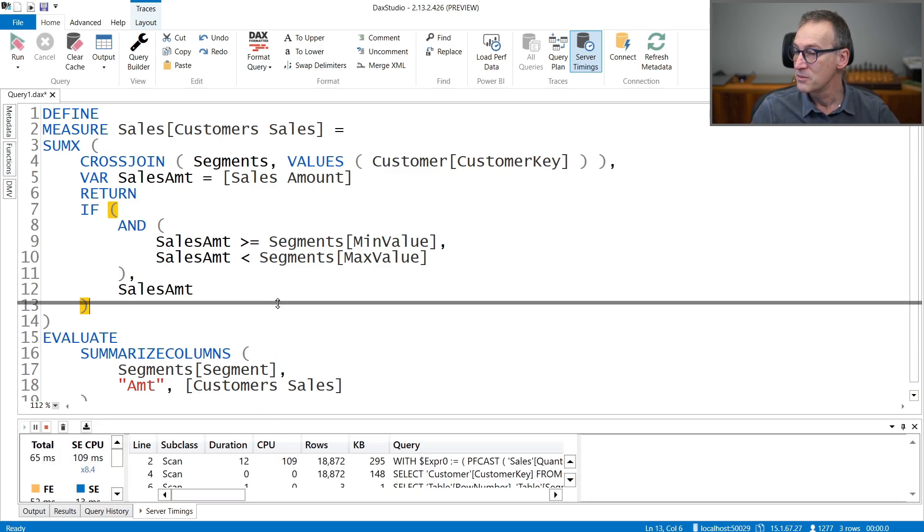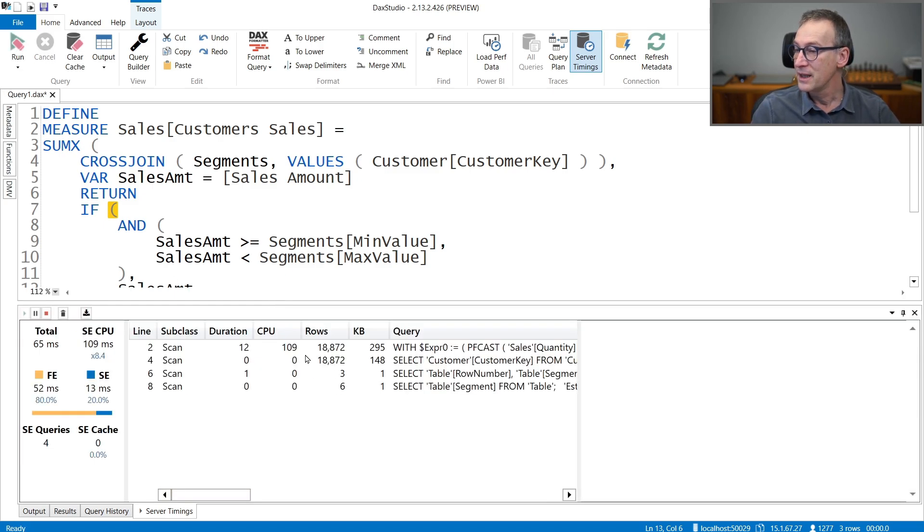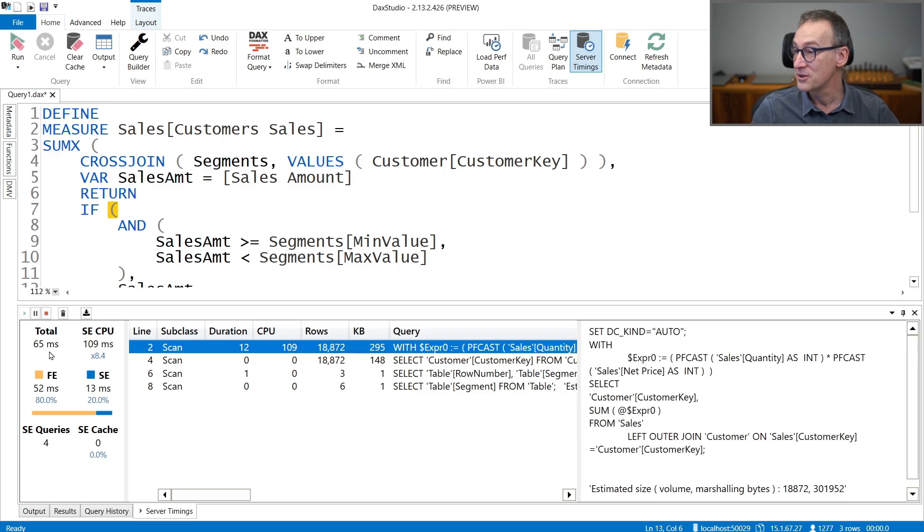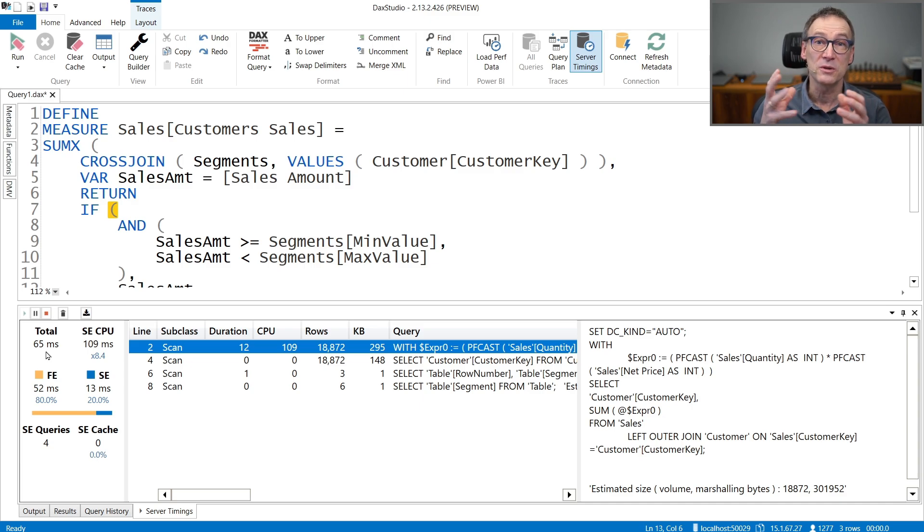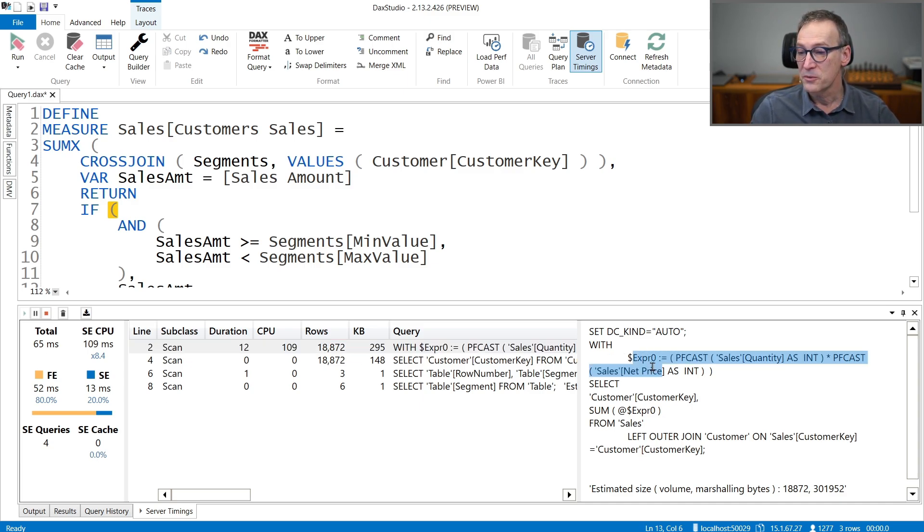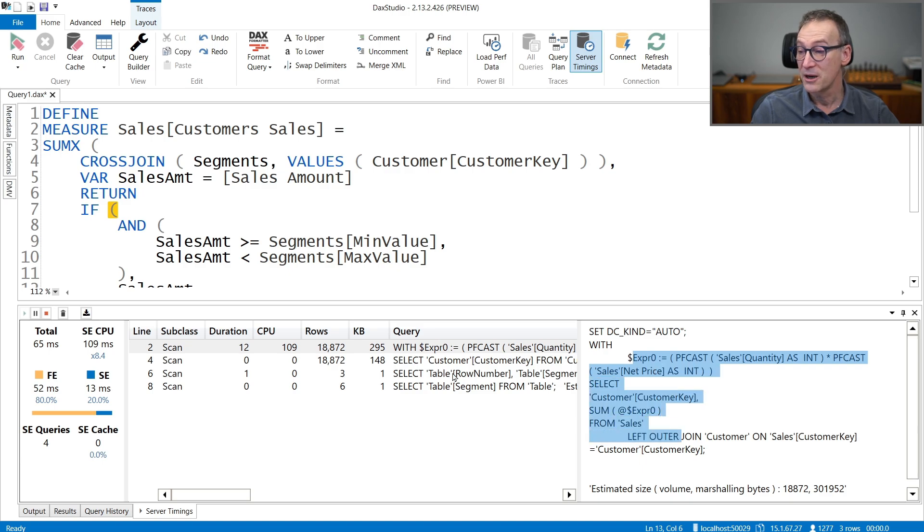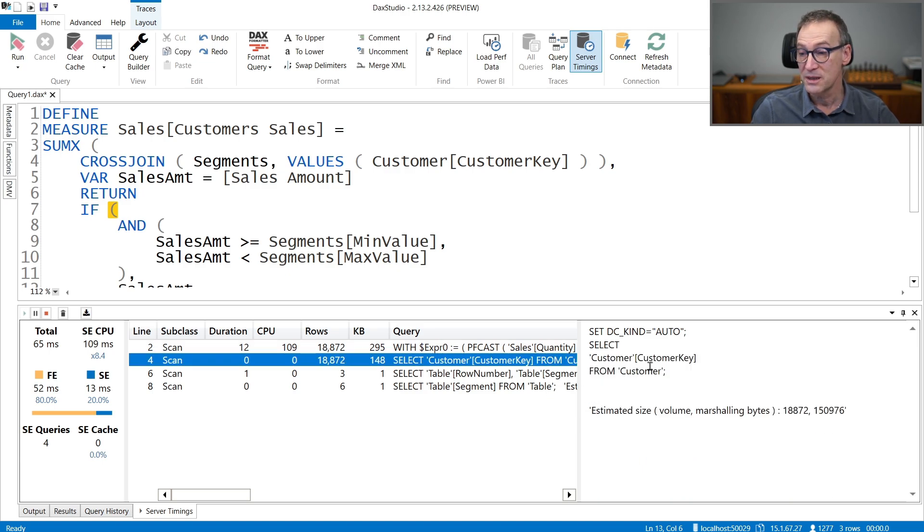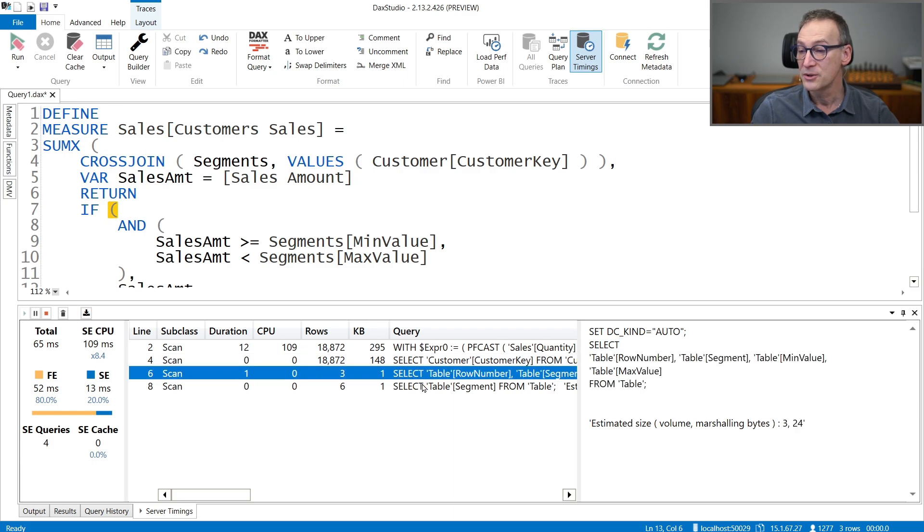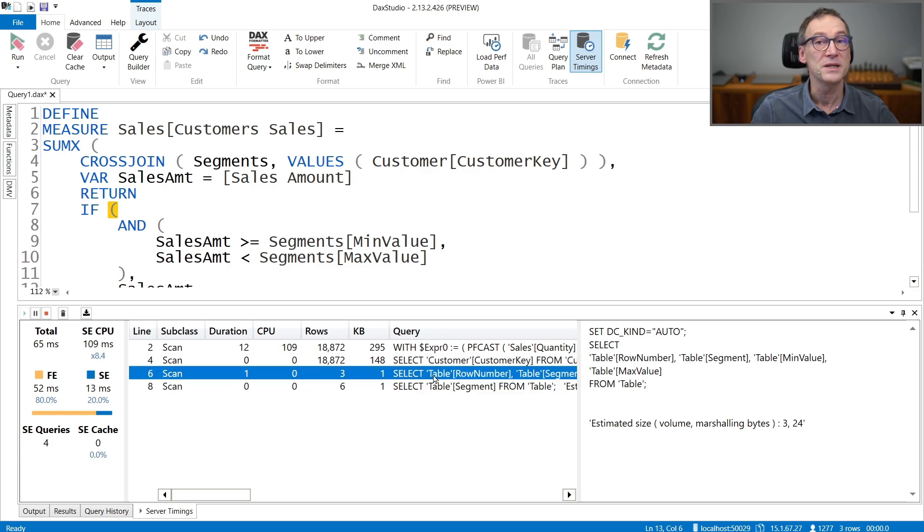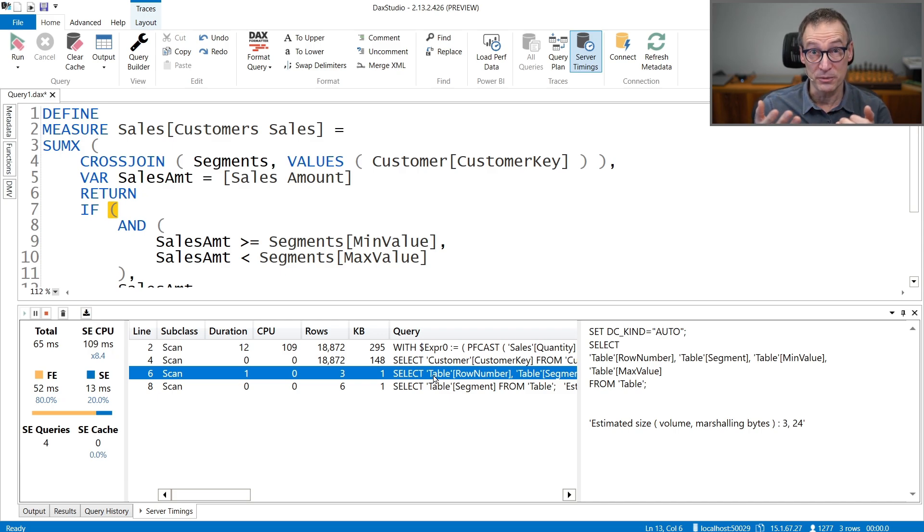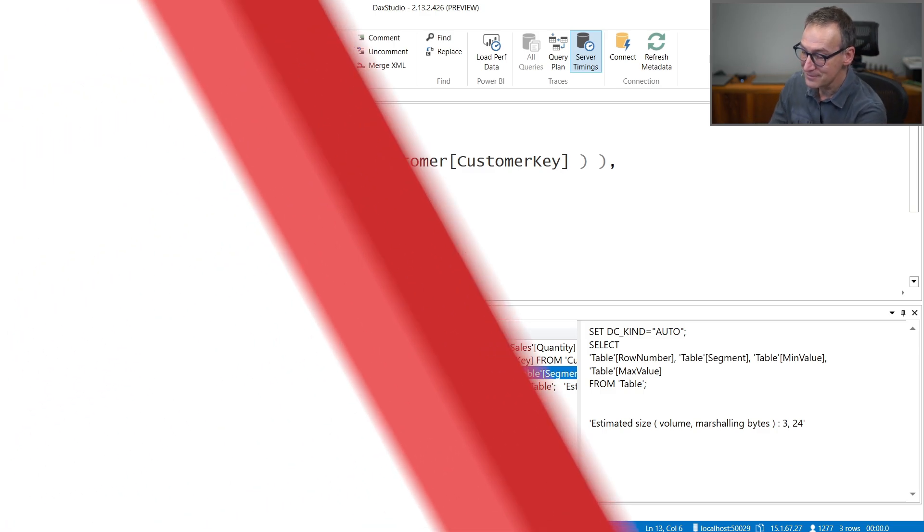And you see that the query plan is not faster. It's 65 milliseconds before it was around 80 milliseconds. But it's a bit simpler. First, we have the calculation of the sales amount for all the customers. Then we retrieve the customer key. And the other two are just the retrieval of the segment table. So now we can look at the query plan and it is indeed an optimal query plan.